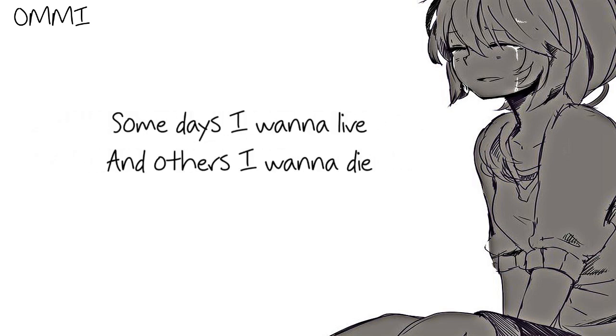Some days I wanna live and others I wanna die.